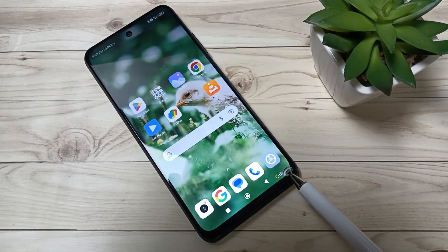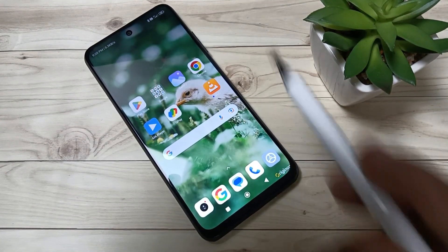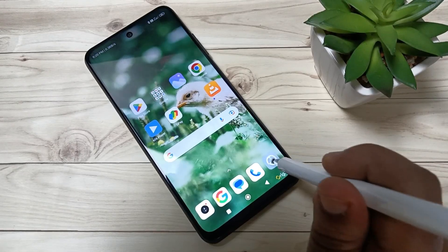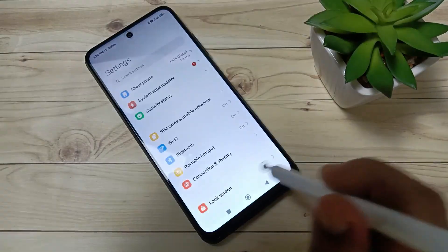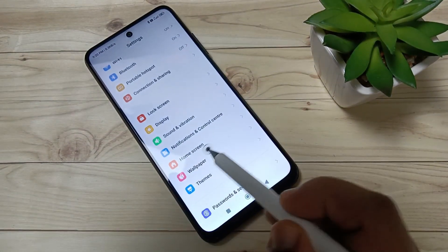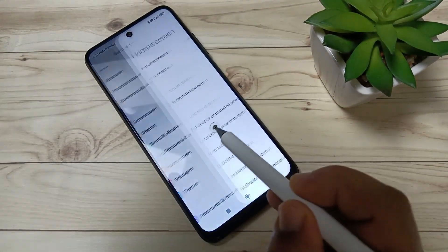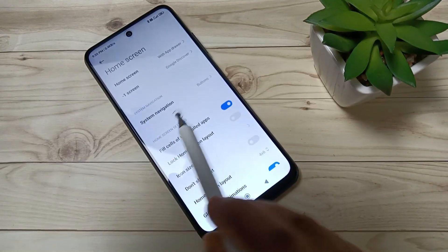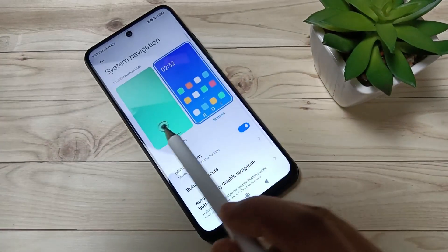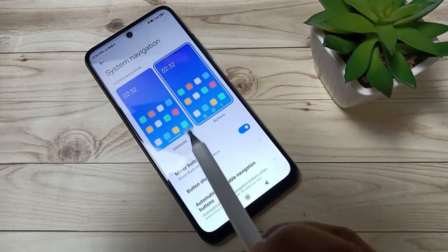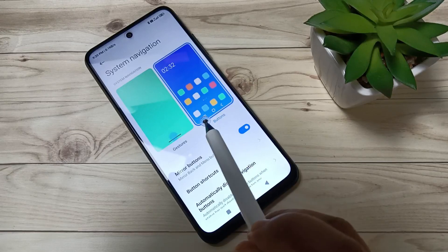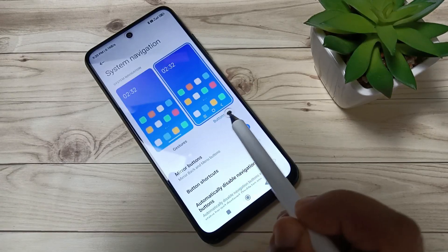To start, go to Settings, scroll down, and tap on Home Screen. Then tap on System Navigation. Here under System Navigation you can see two options.